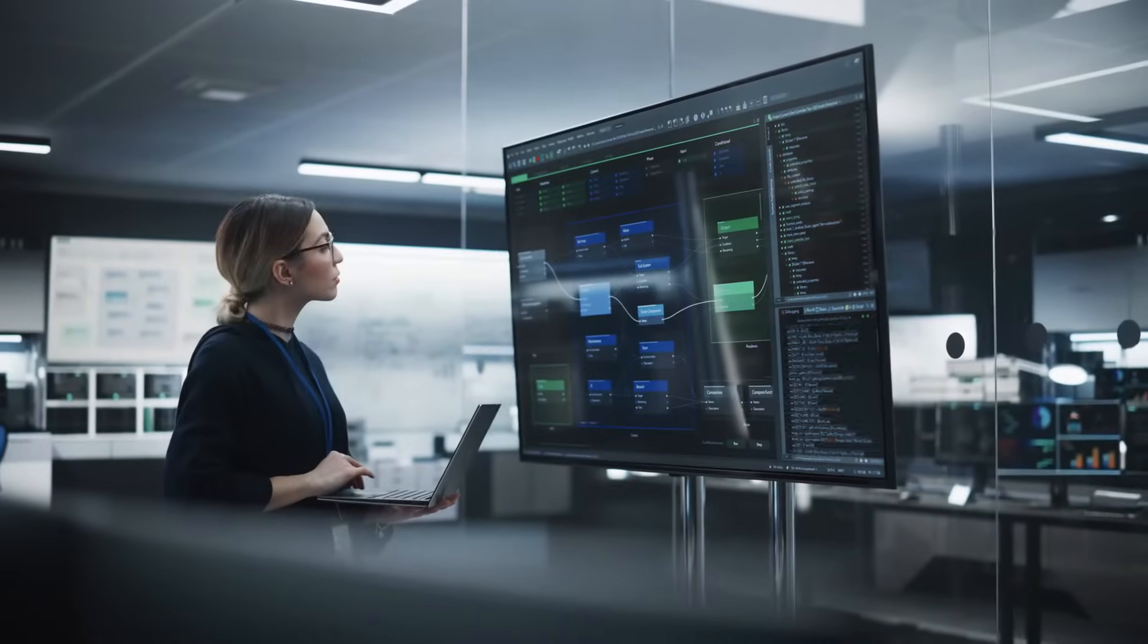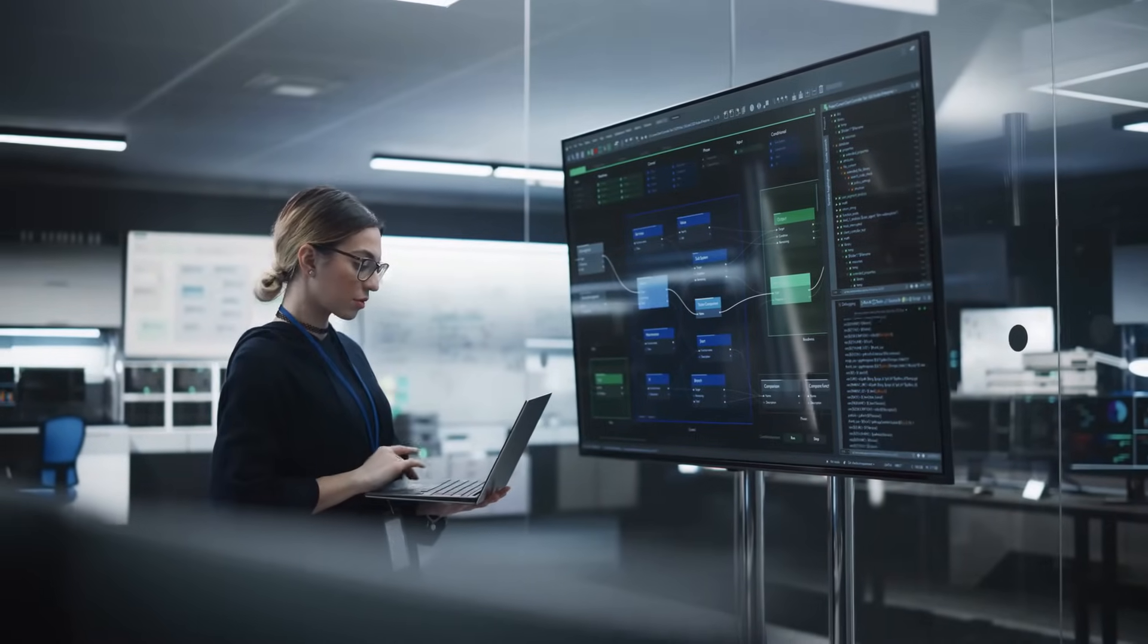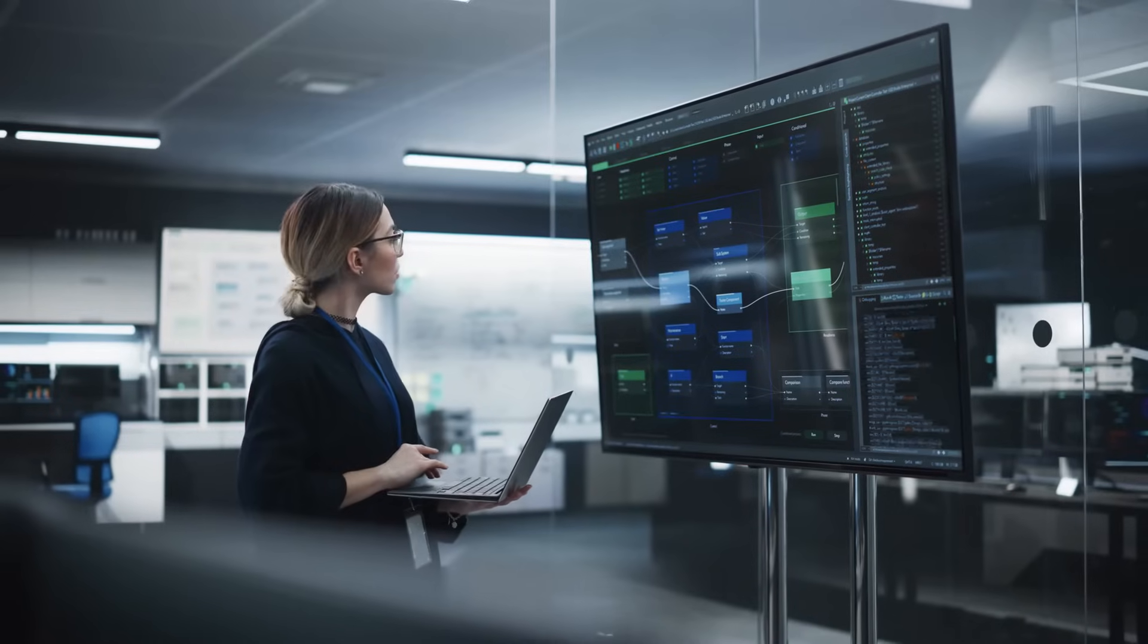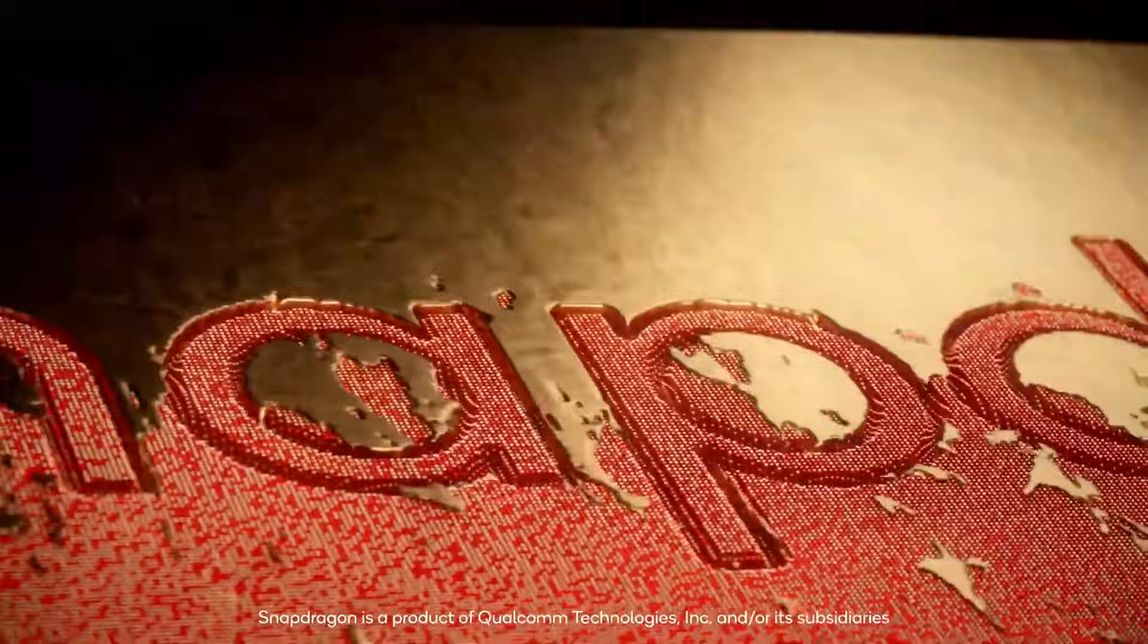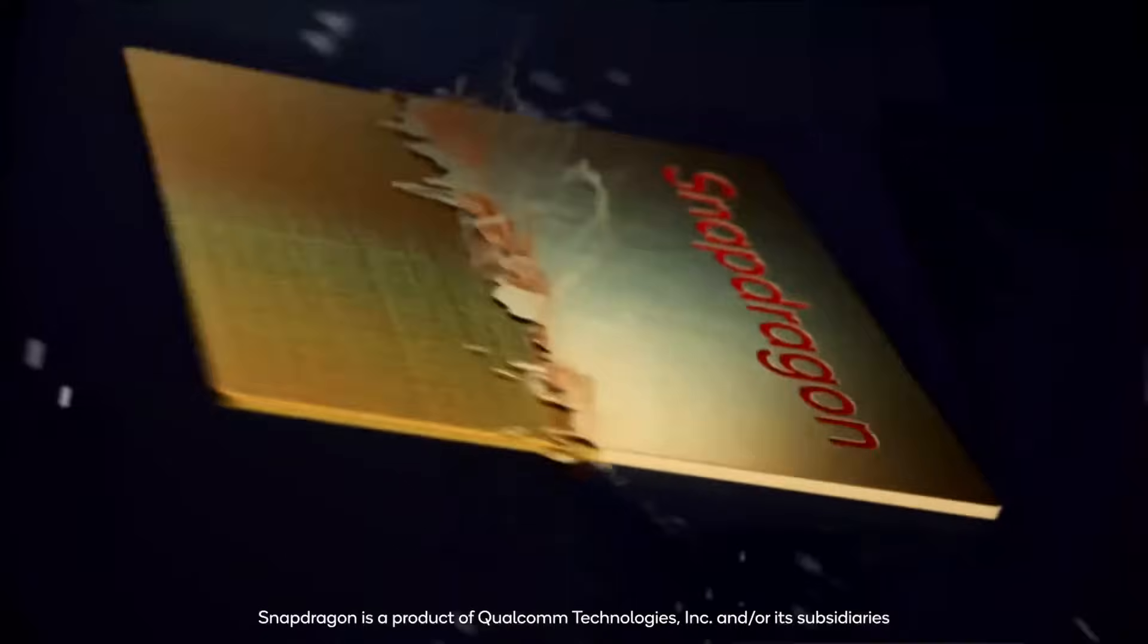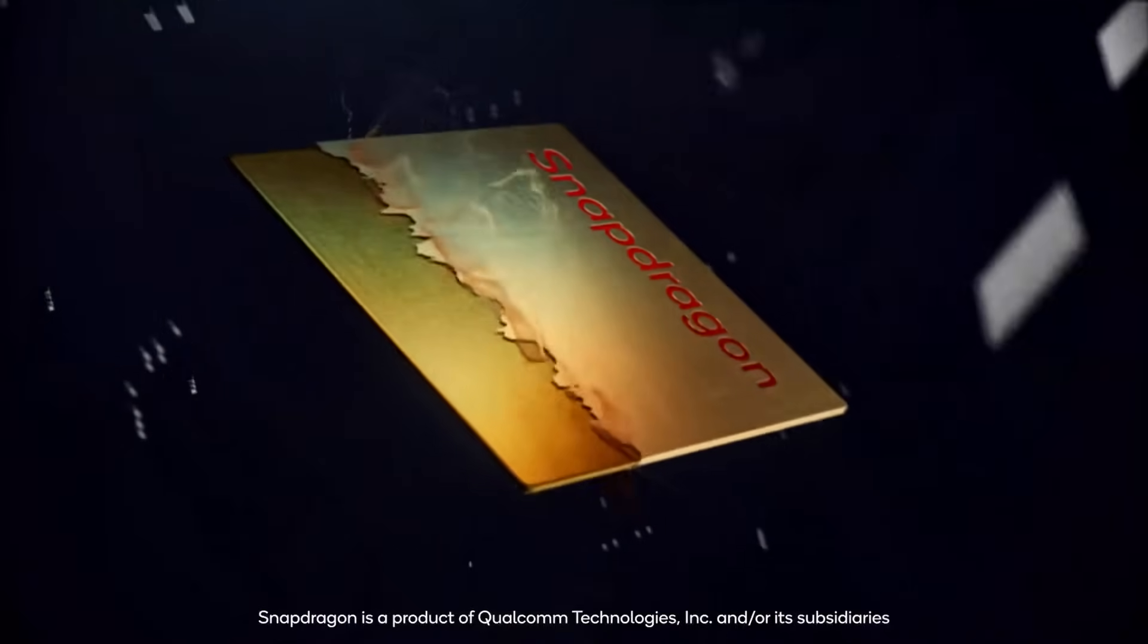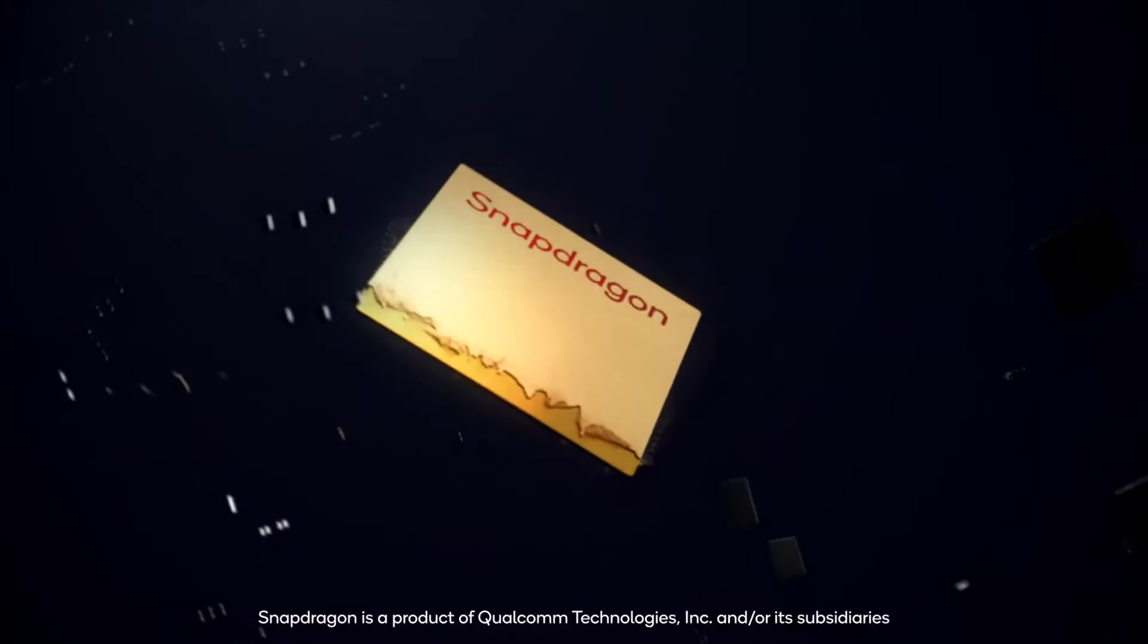The question is what approaches do we layer together so that we get a relatively robust response to misinformation and disinformation. Qualcomm's new chipset will use technology developed by Truepic, a C2PA partner startup whose tools are used by banks and insurance providers to verify content.